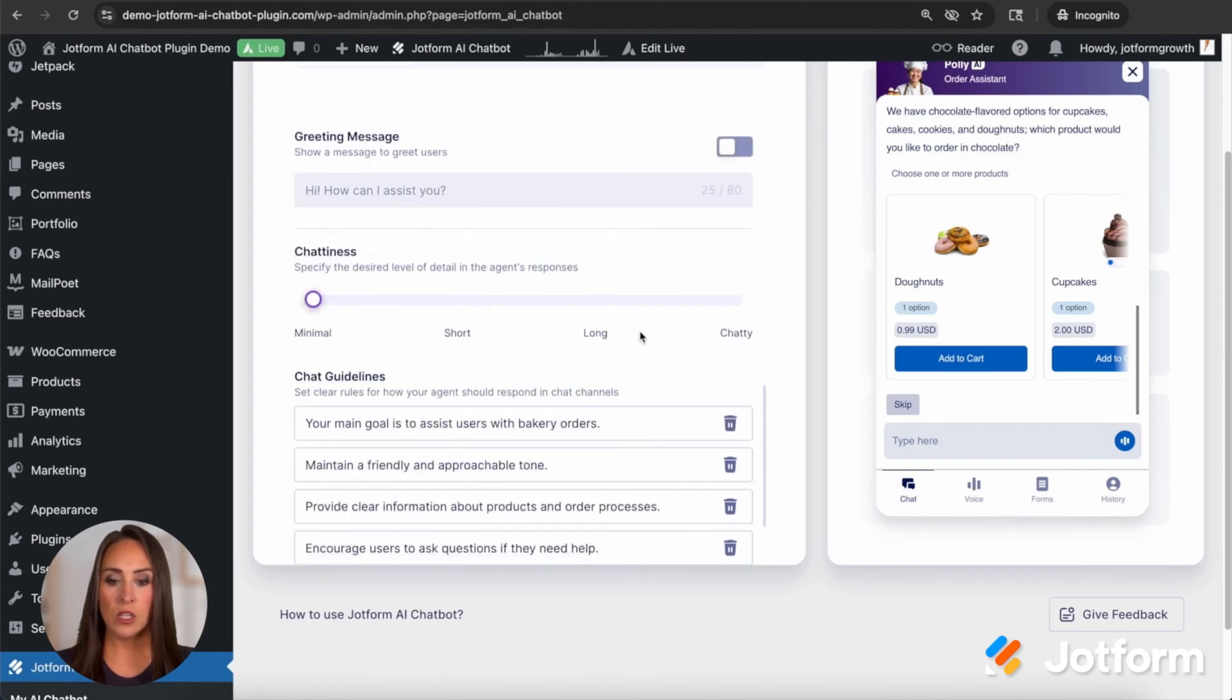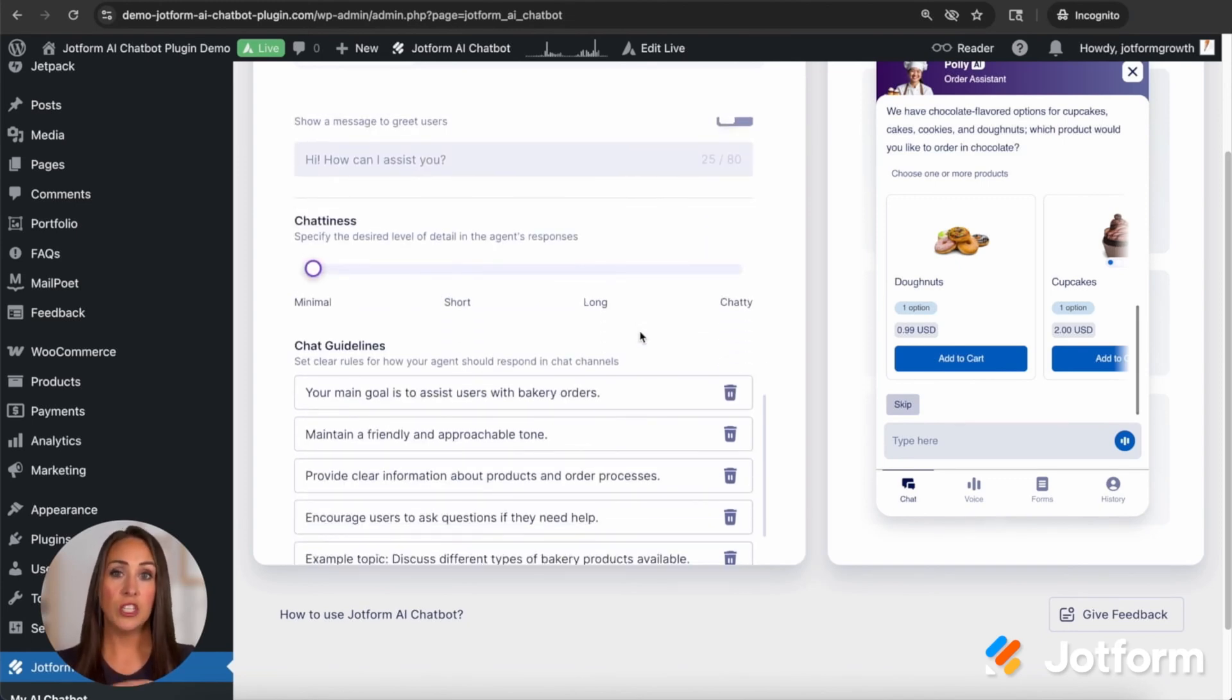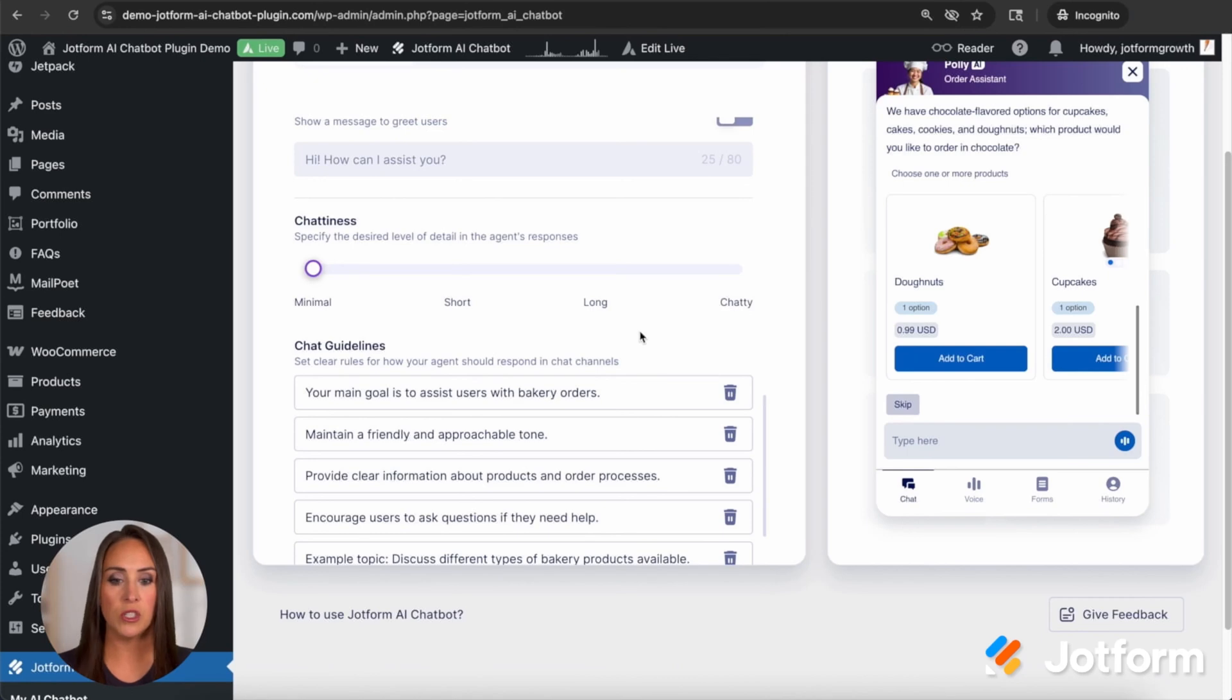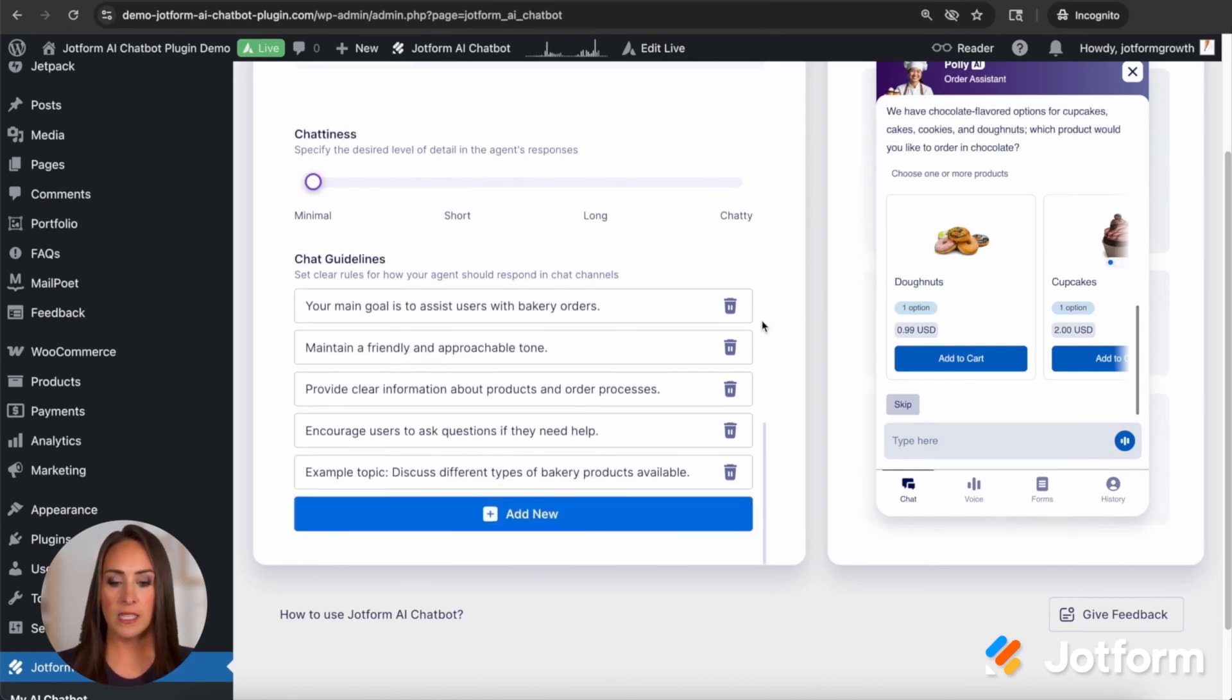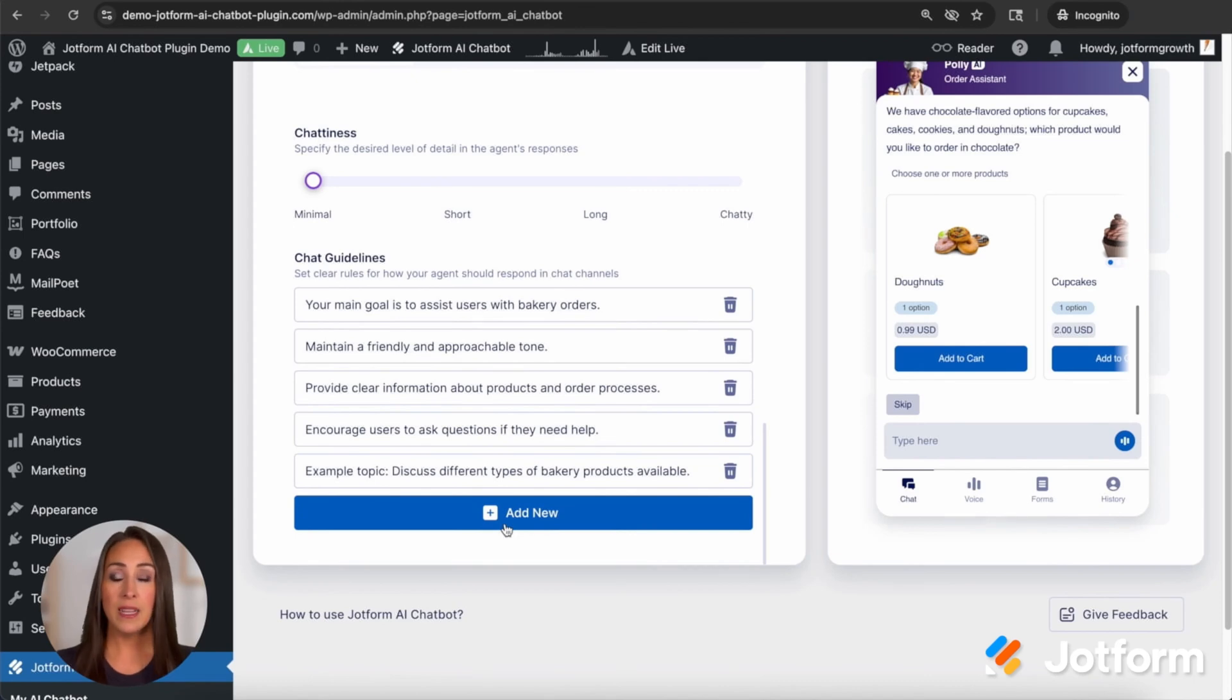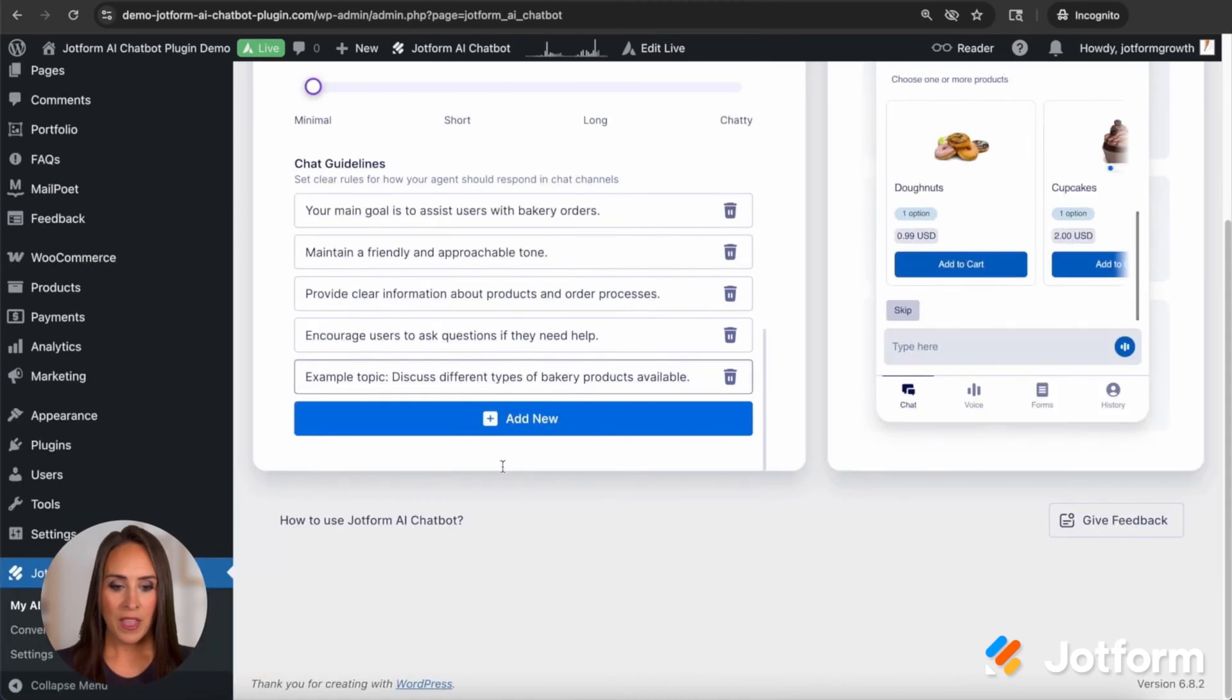We can turn off or on that greeting message. If we turn that off in the beginning, your users won't see that. If we scroll down, we have the chattiness. So how much would you like your AI agent to chat back and forth with your users? Do you want it to be just short and to the point or do you want them to give you long answers? And then we also have some chat guidelines. If you want, you can add in new and keep in mind, these are AI generated. So make sure you check these and edit as you see fit.